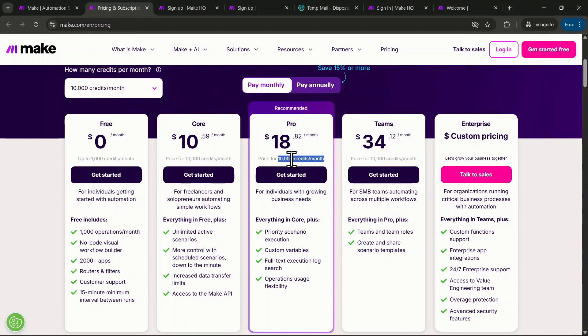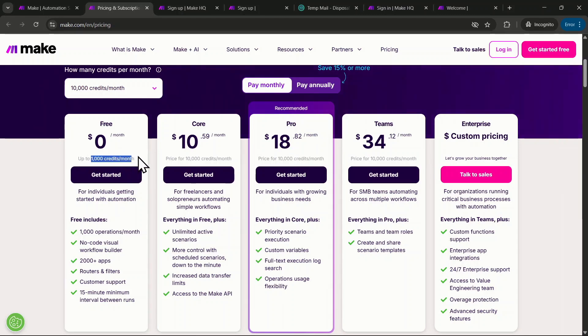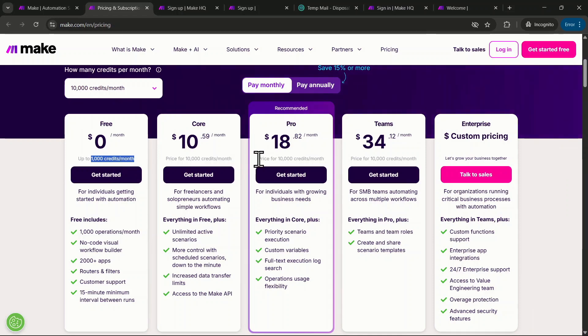As you might know, Make.com is a powerful AI automation tool that comes with a free plan offering 1,000 credits per month, but sometimes 1,000 credits just aren't enough. So make sure to watch this video all the way through so you don't miss any important steps. Let's get started.